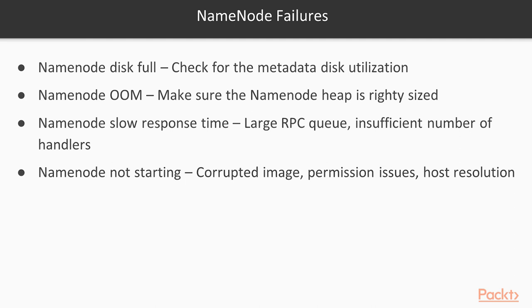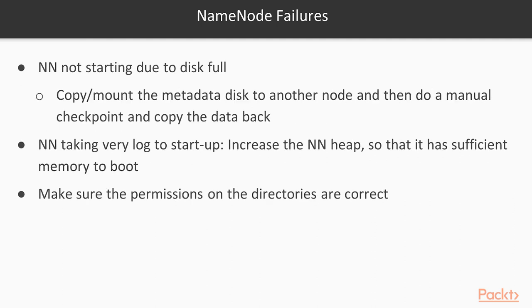Name node not starting up. Corrupted image, permission issues, host resolution errors. So you have to check for all these things. Name node may not start due to disk full also. Because your disk is full, it's not able to do checkpointing. It does not have enough space to do the checkpointing. So how you can solve this? You can copy or mount the metadata disk to another node and you can do a manual checkpointing and then copy the data back.